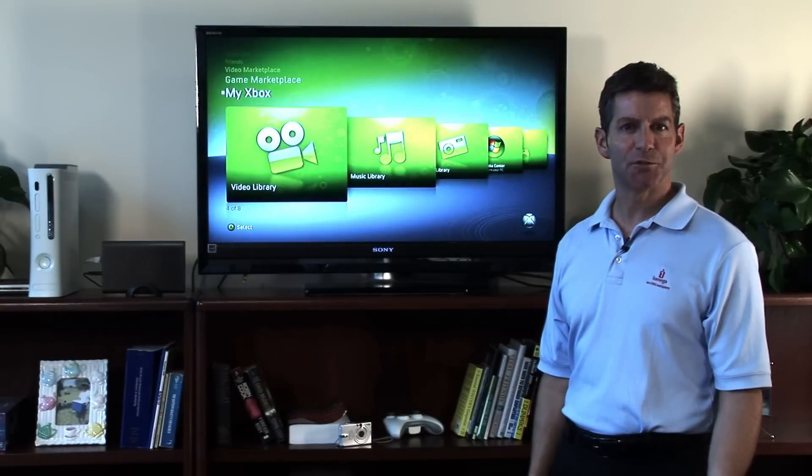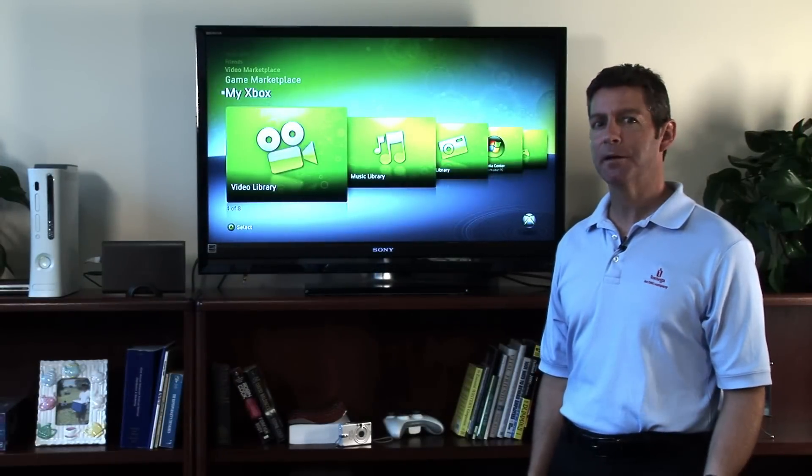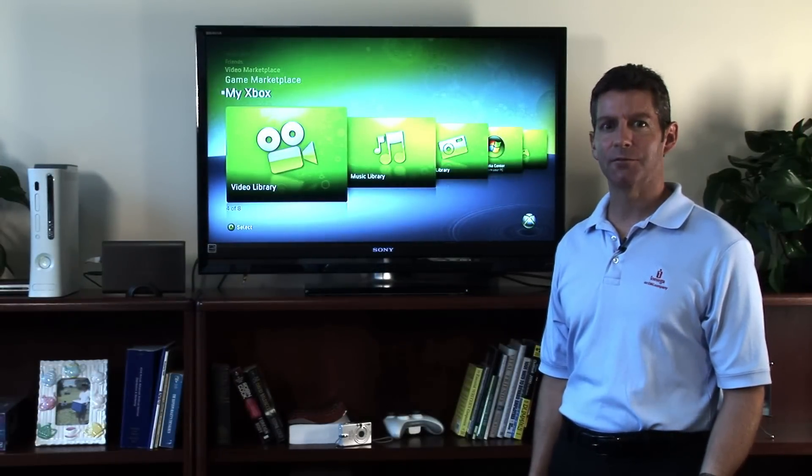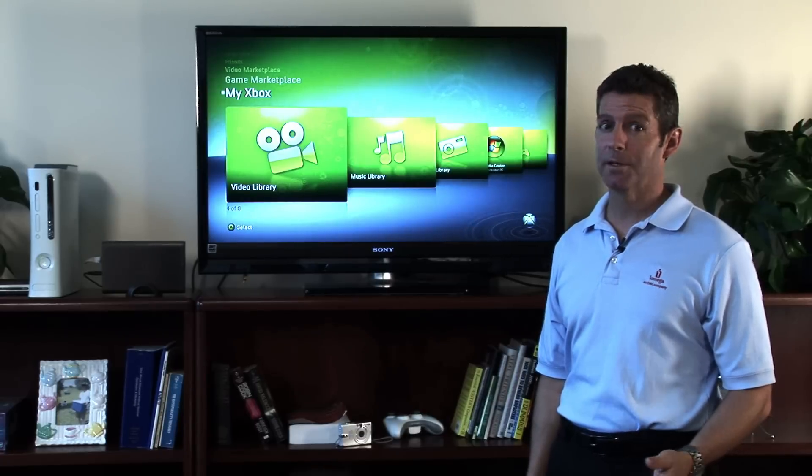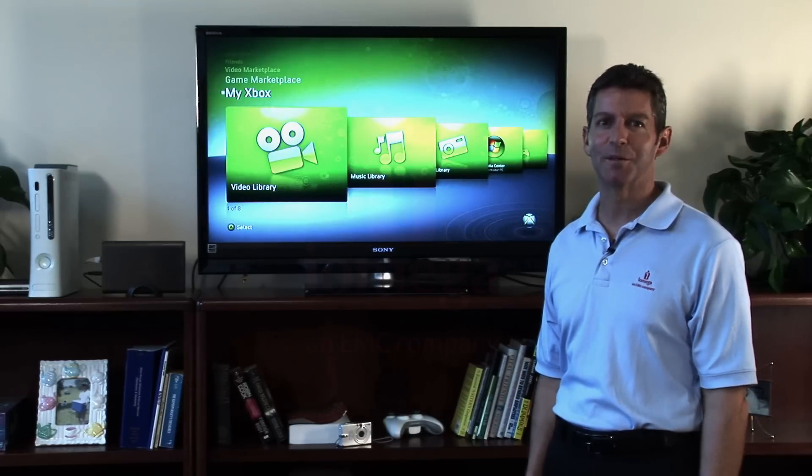Using the built-in features of iOmega Network Storage Drives, you can easily share, enjoy, and protect your digital memories with family and friends.